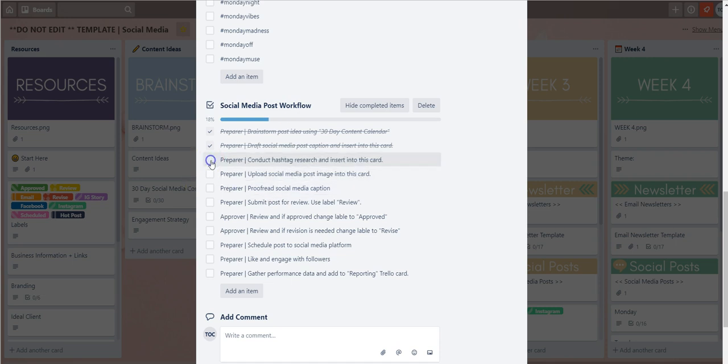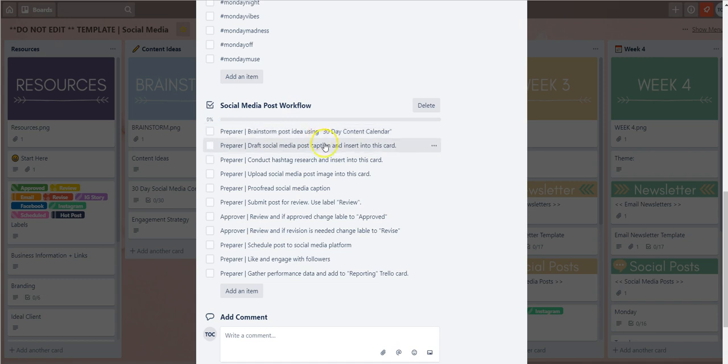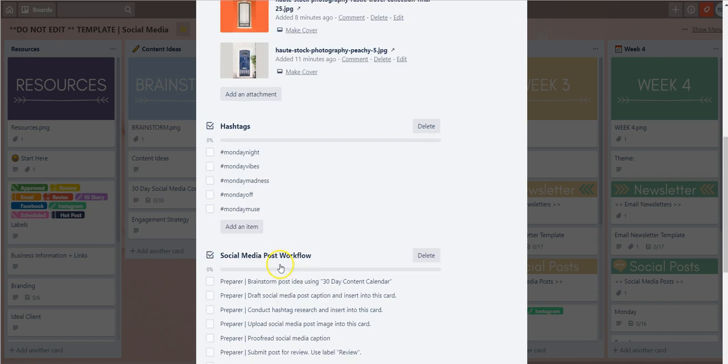If you want to unselect it just unselect it there, and that's how the checklists are set up.